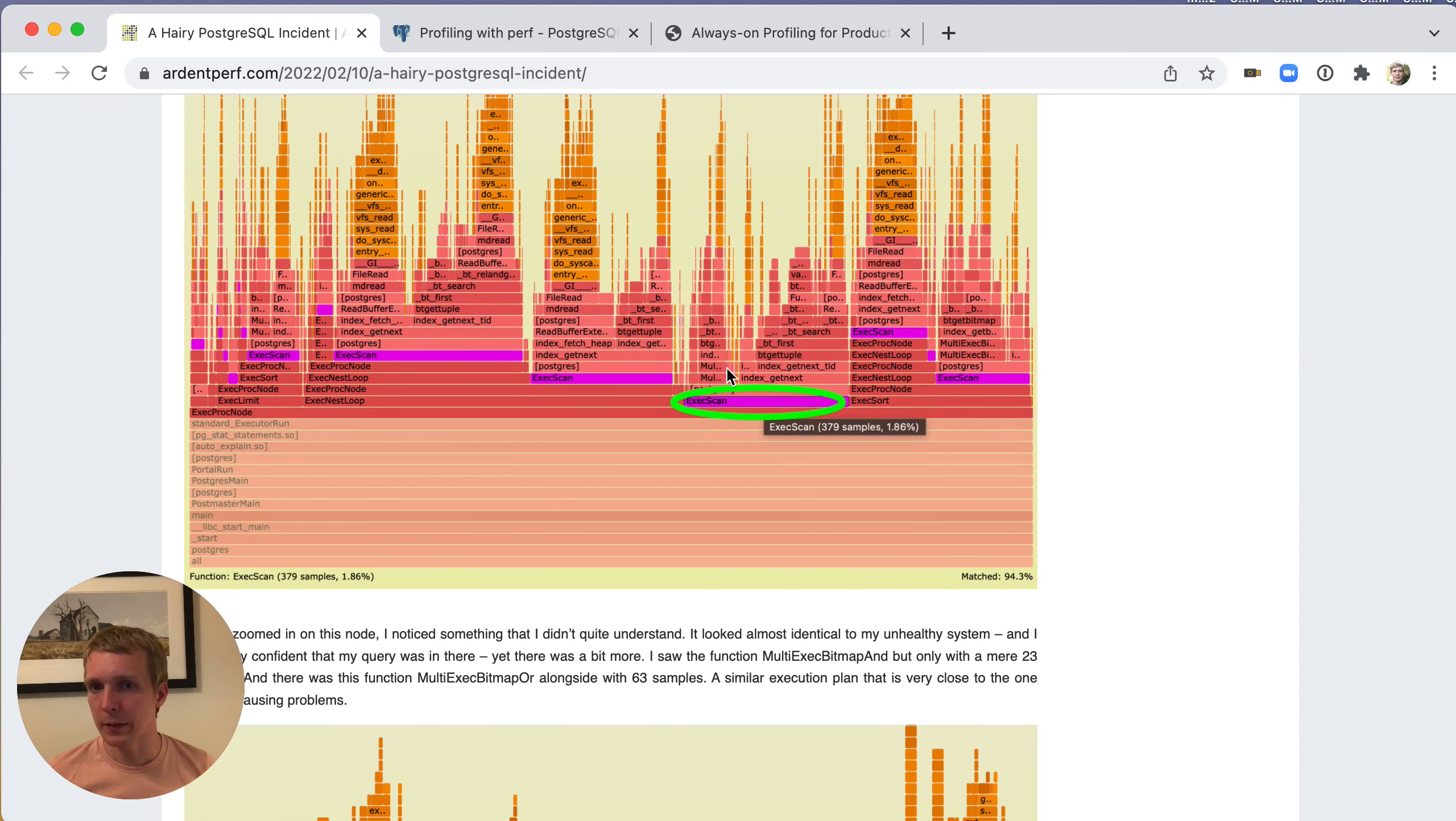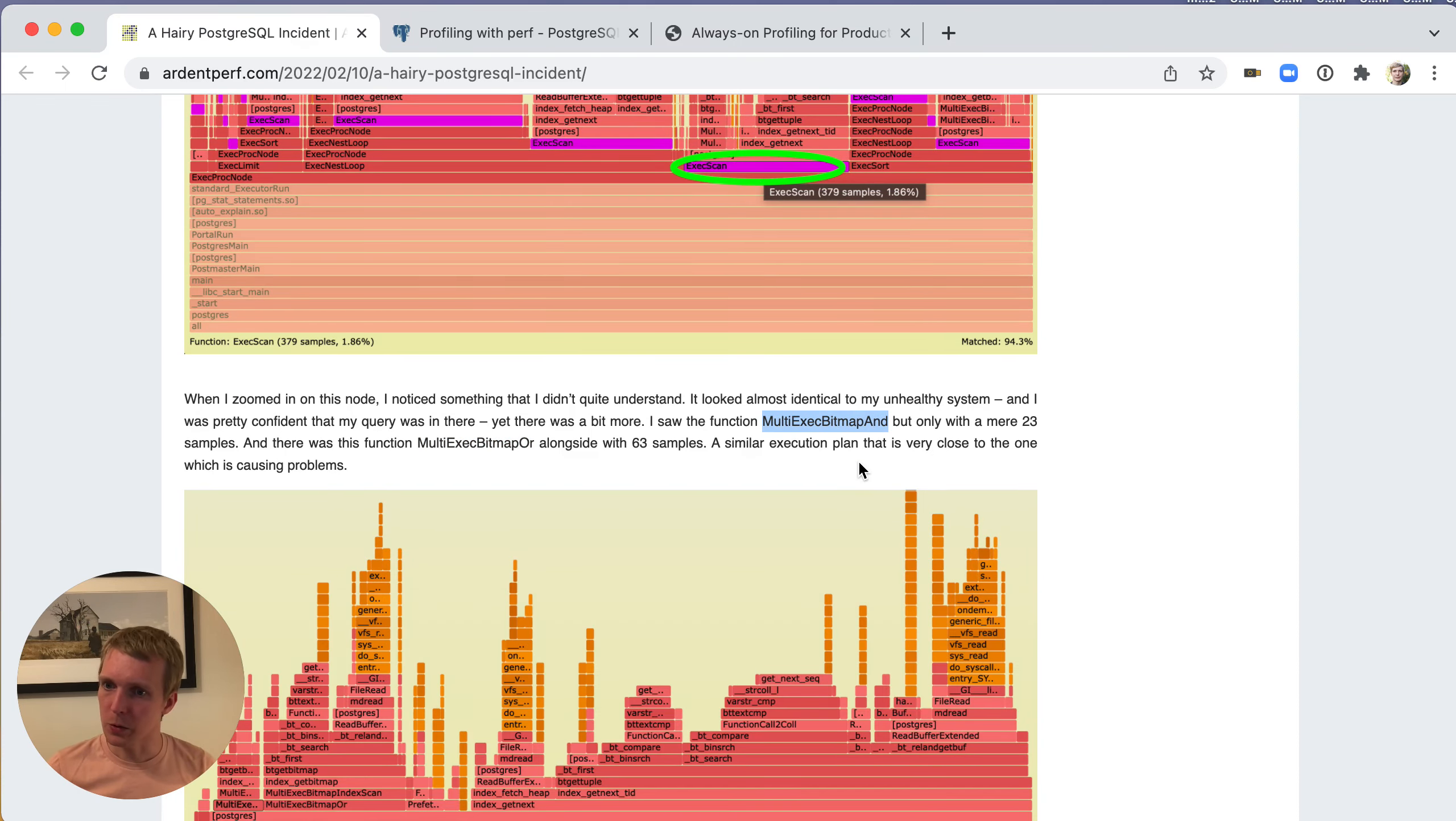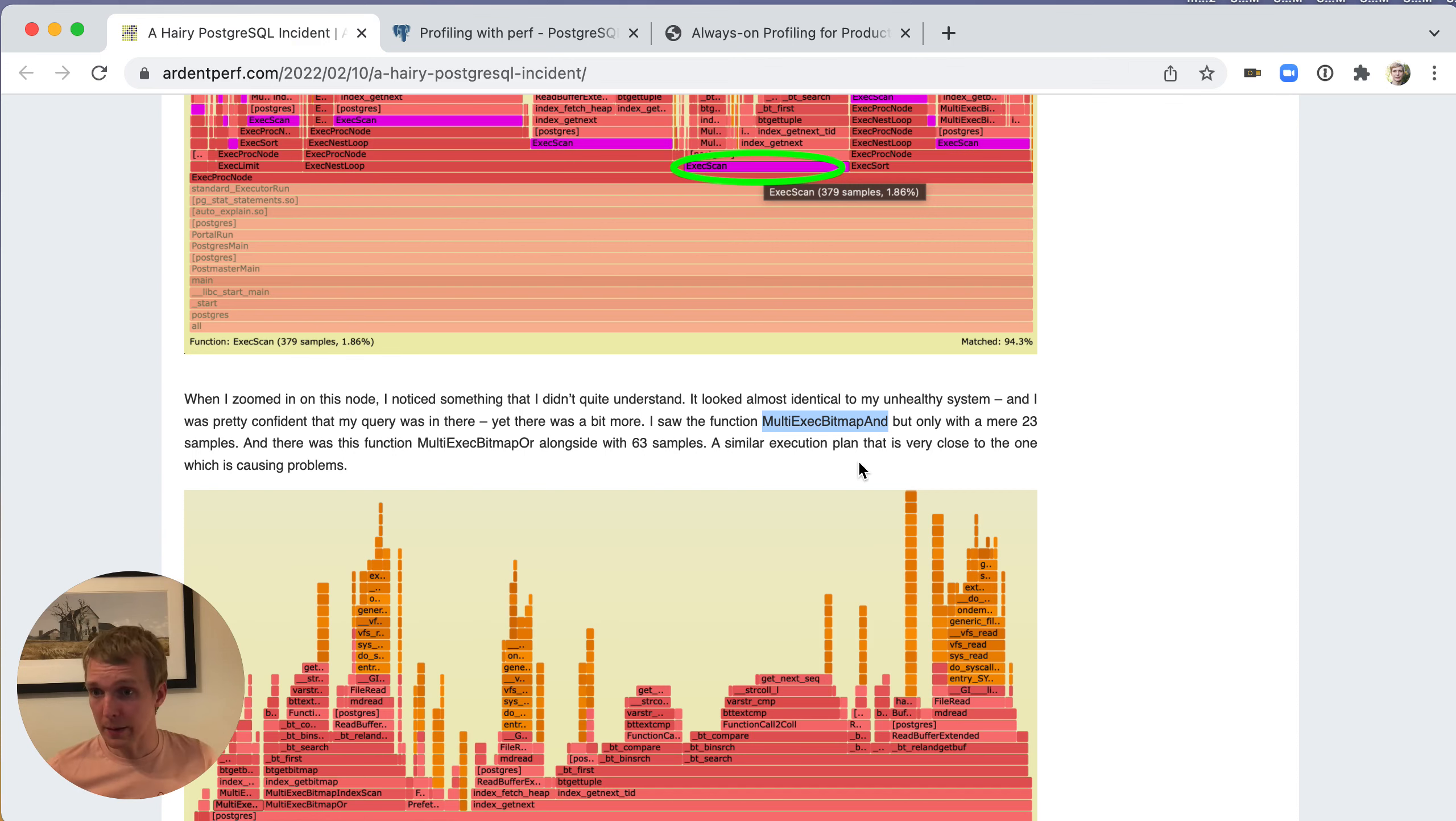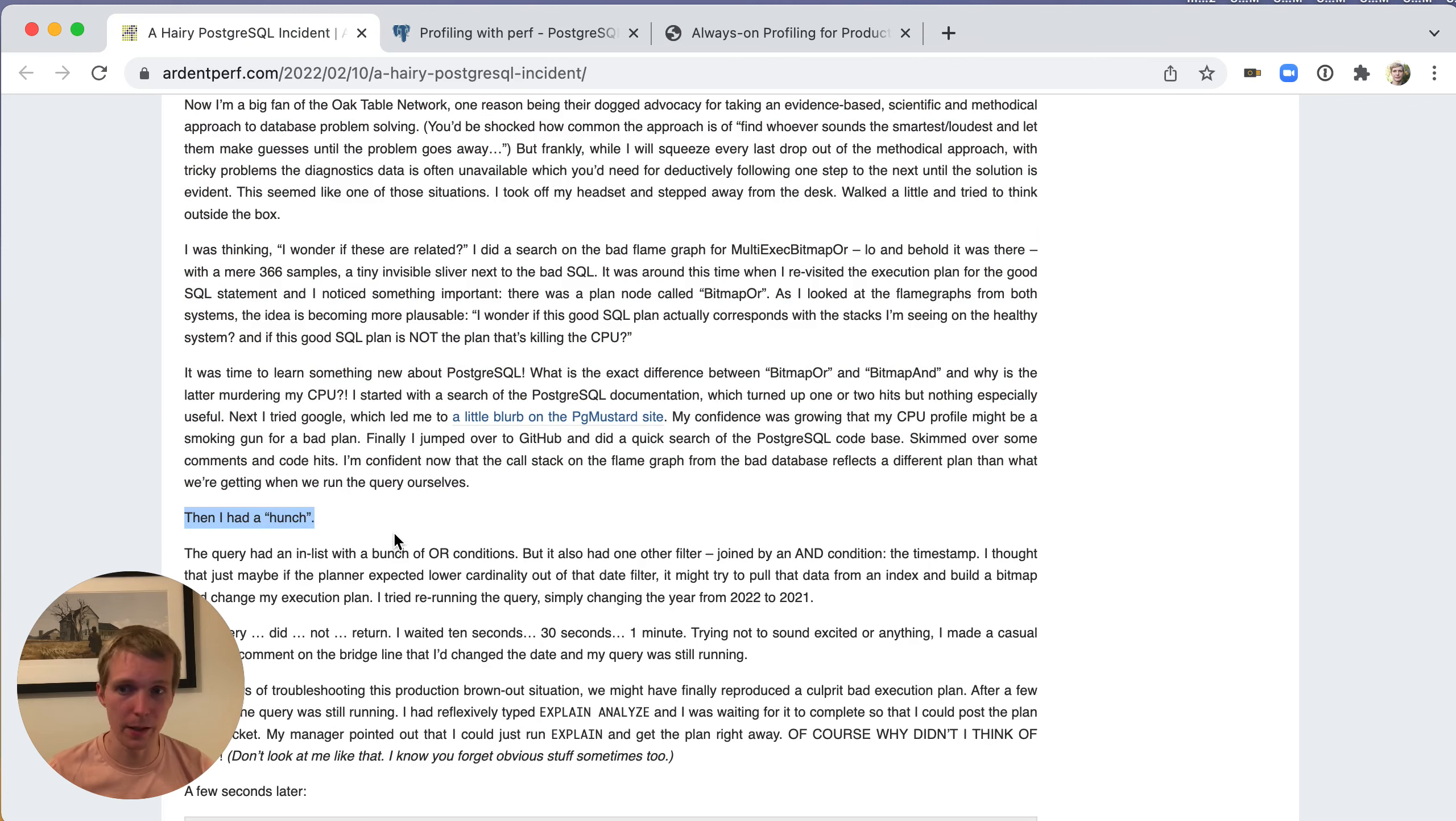They were essentially able to identify the same query on the good system. There was something that was odd about it, which was that the bitmap AND function was called a lot less frequently, and on the bad system that was called quite a lot. With that in mind, Jeremy ended up having a hunch. You sometimes need to work off a hunch and try things out.